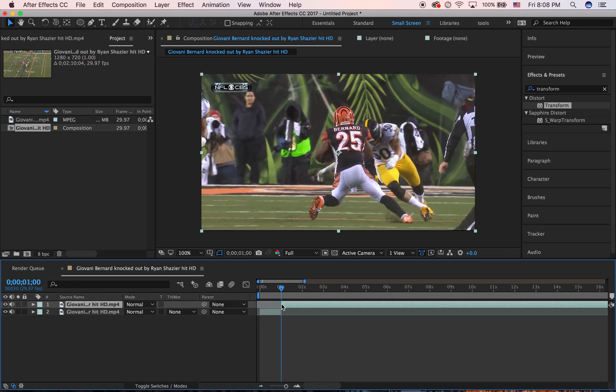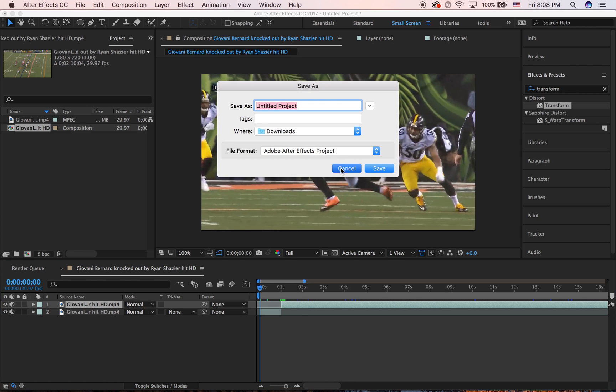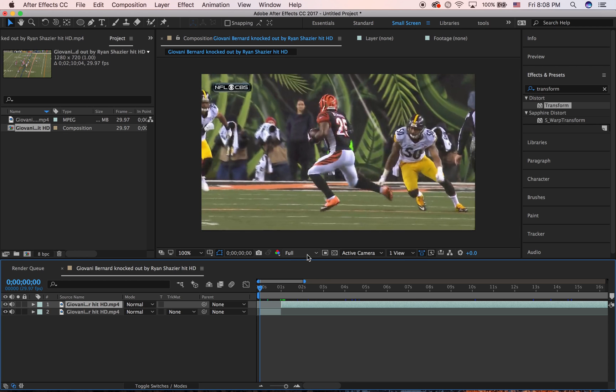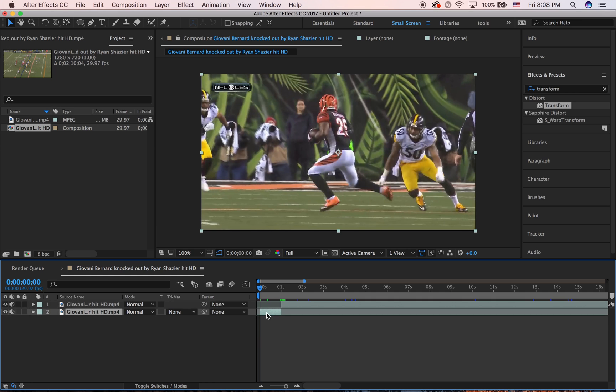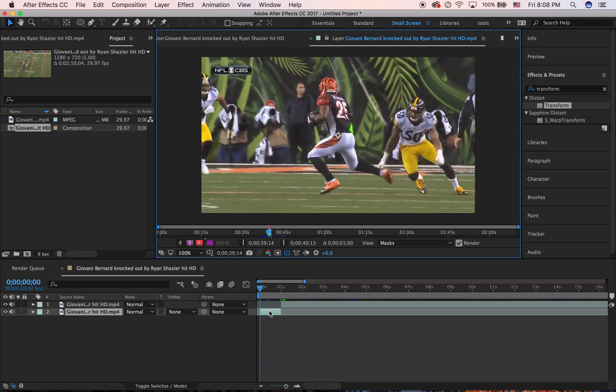Also, it has to be in full quality or else it's not going to be accurate, so just make sure it's in full quality when you're actually doing it. Then you're going to go into layer view. To do that, just double-click on this layer.